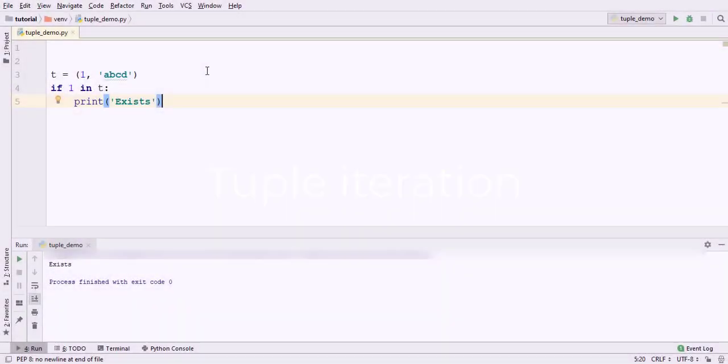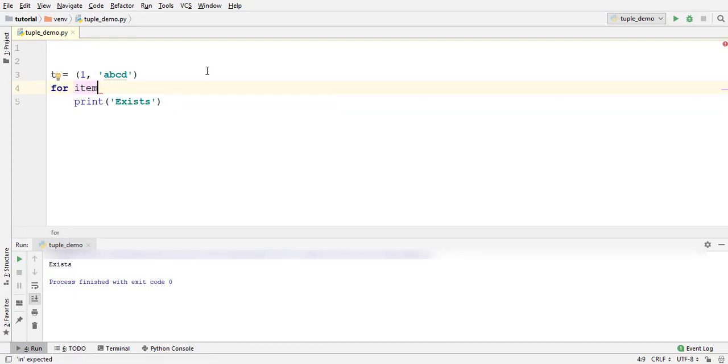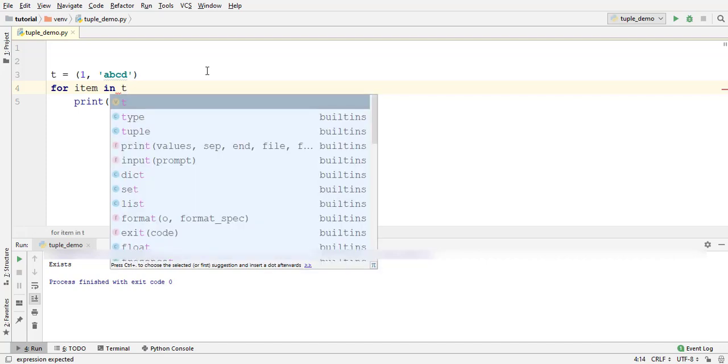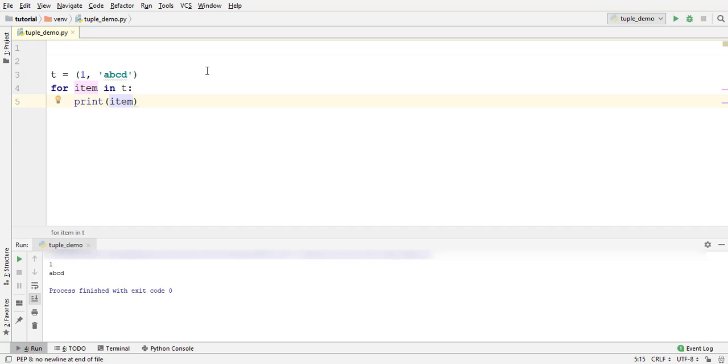For iterating over a tuple, use the for in loop as for item in t print item. In every iteration, item will contain the current tuple element. Look at the output.